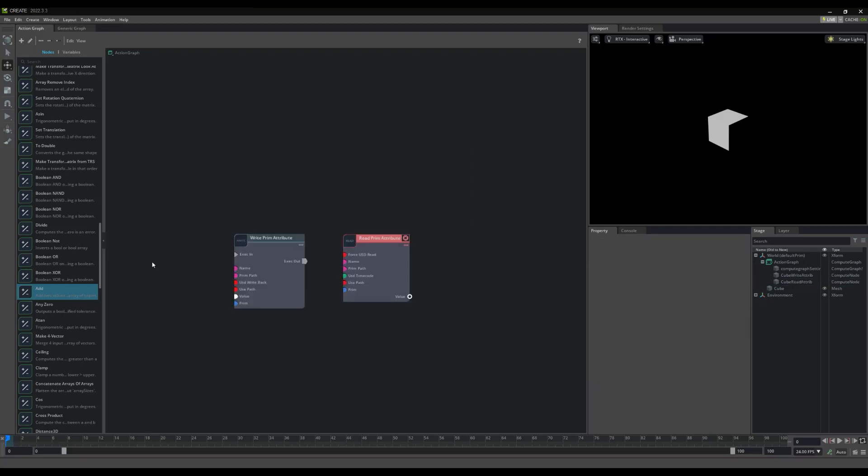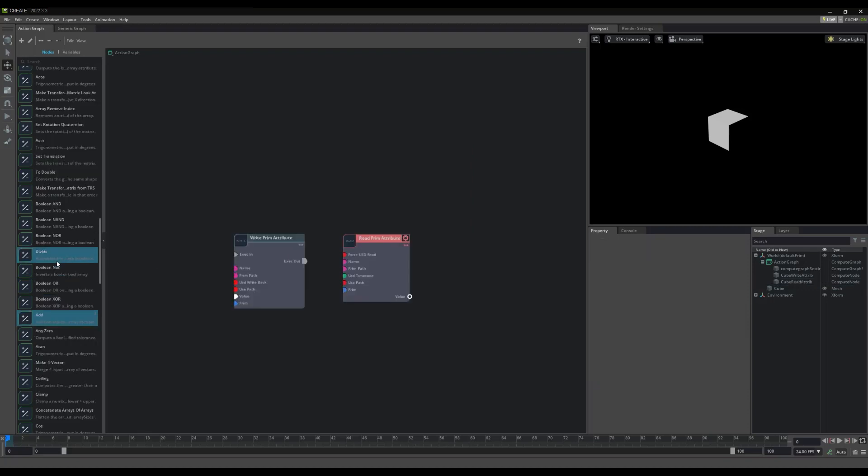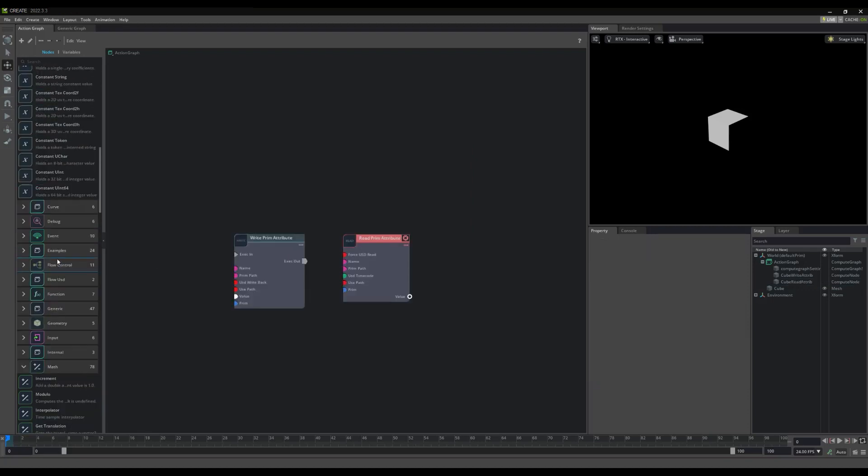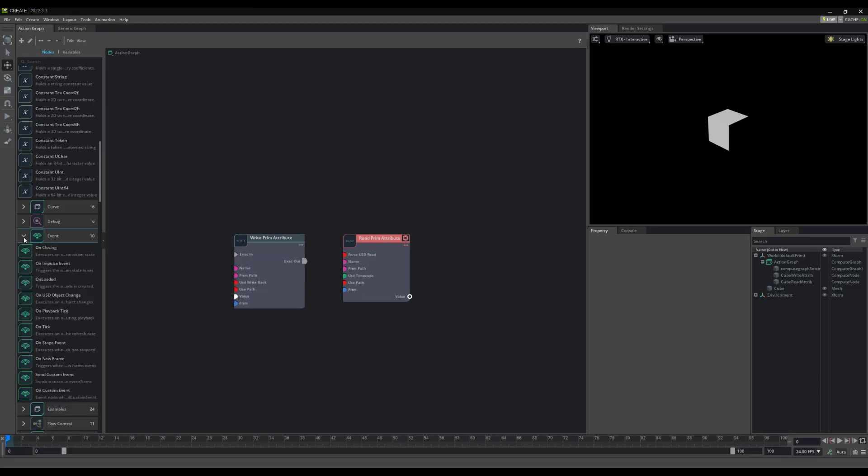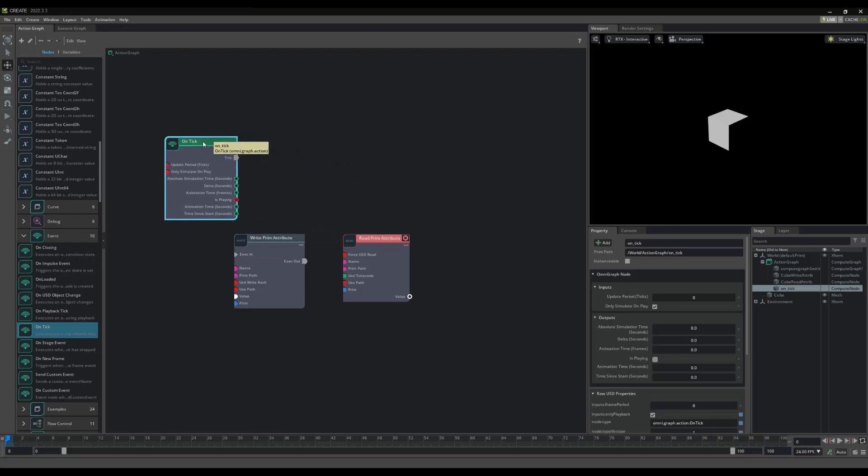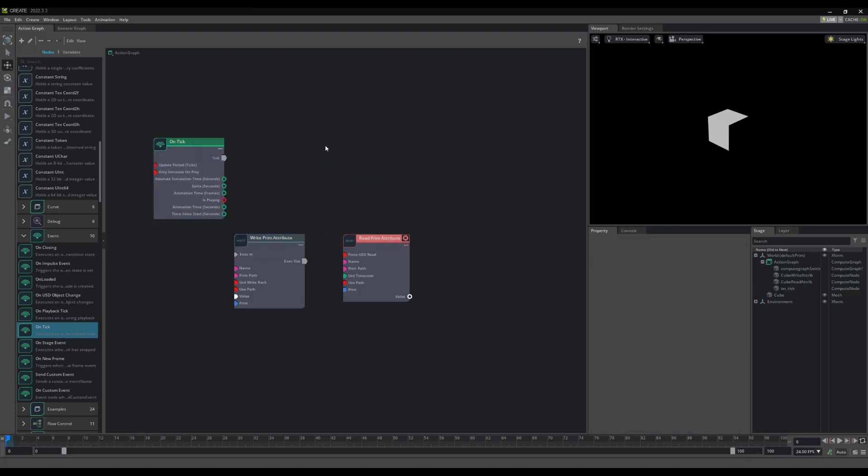Now, let's look for a node in our Categorize node list. Let's find the OnTickEvent node under Events, and drag it to the ActionGraph. Event nodes are the heart of event graphs, as the name suggests. They are responsible for starting chains of actions, and can even trigger other events.